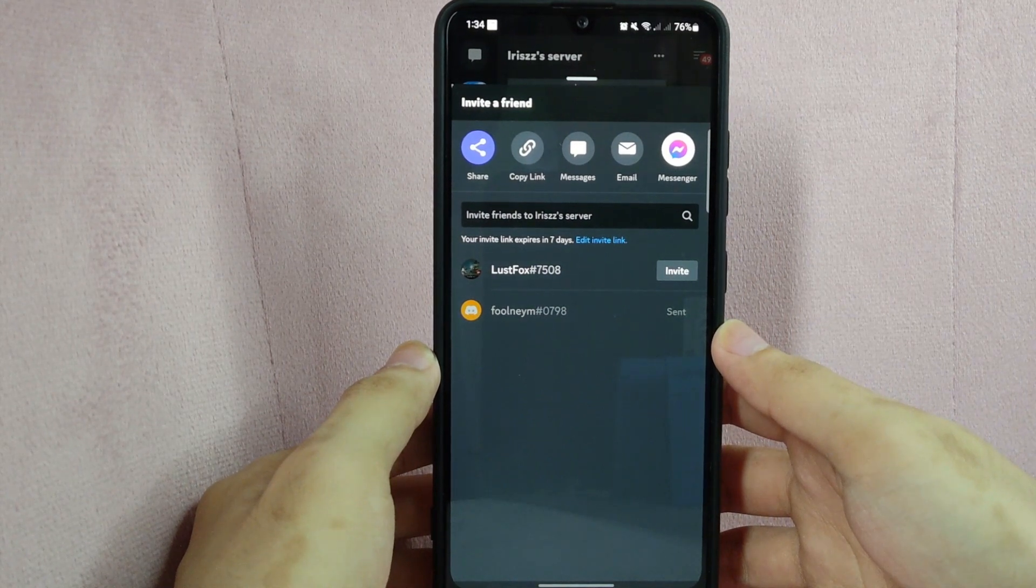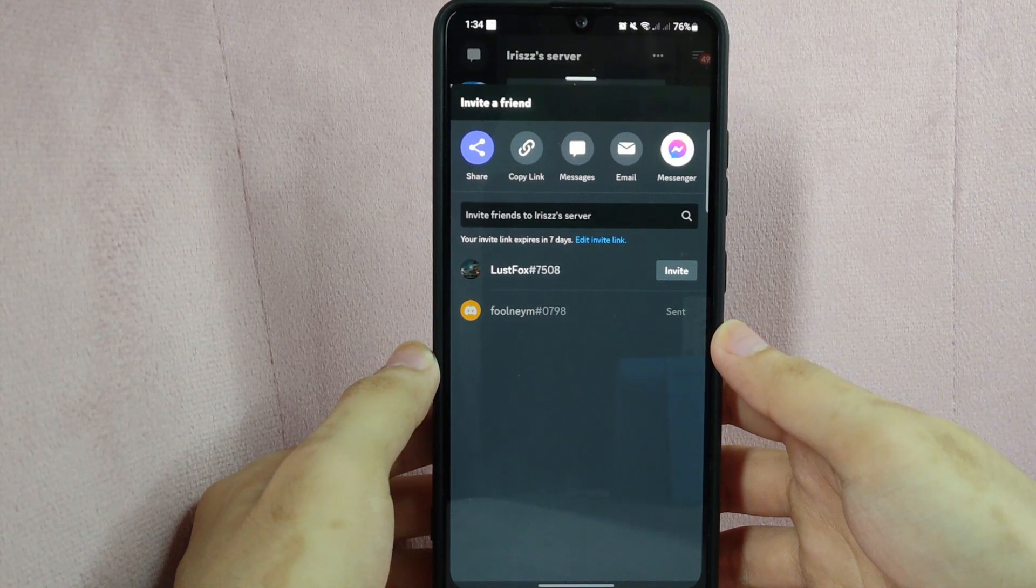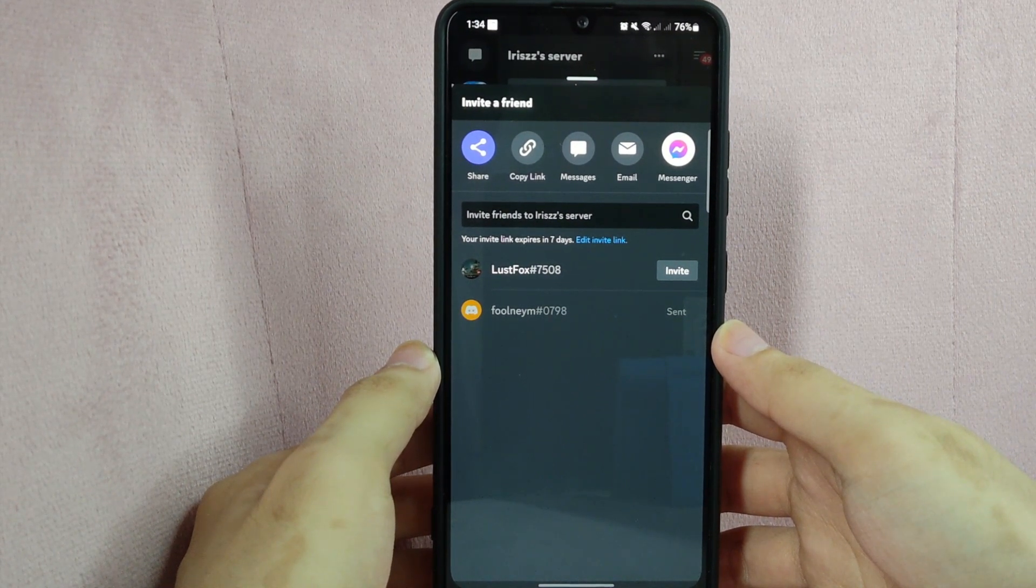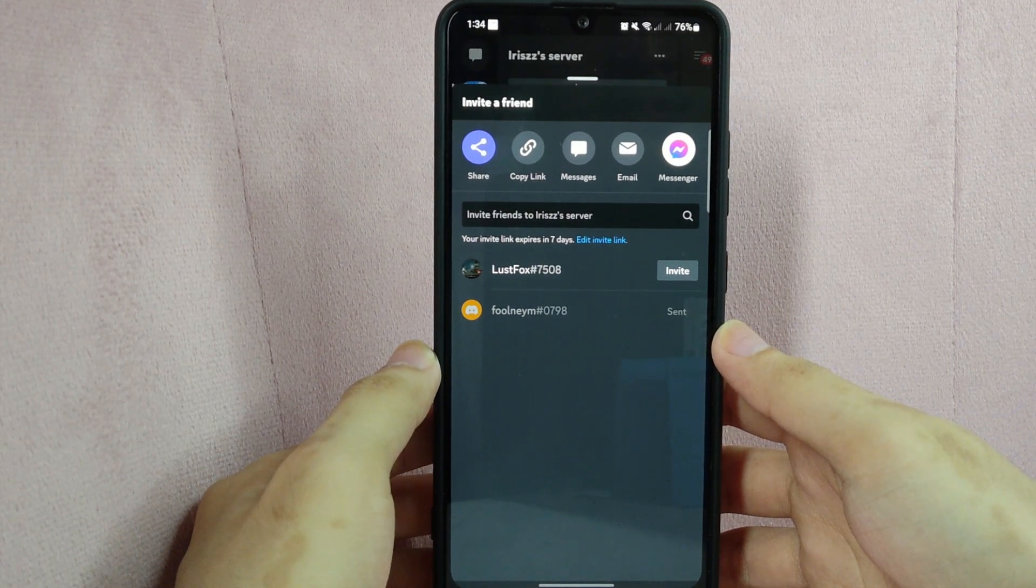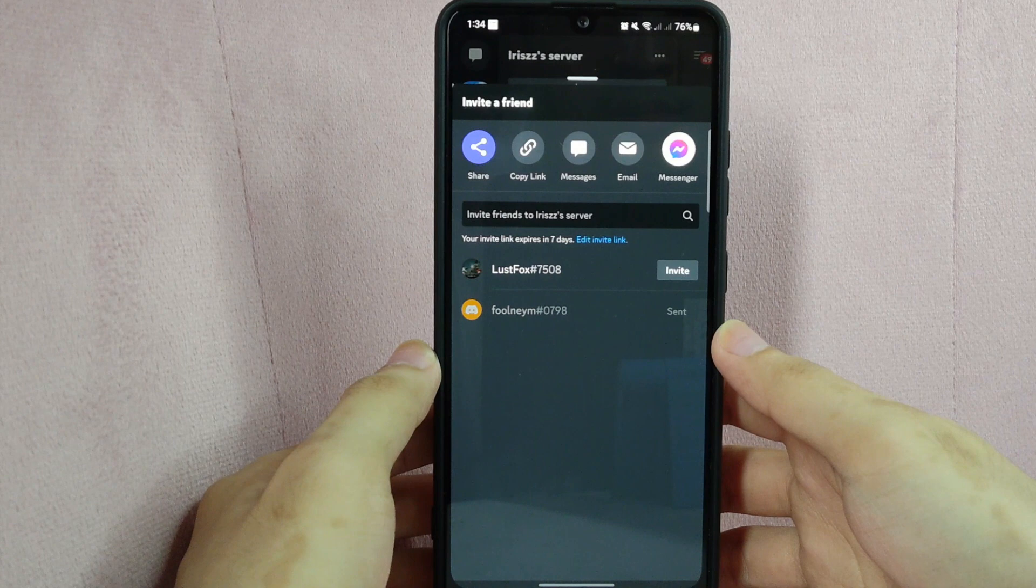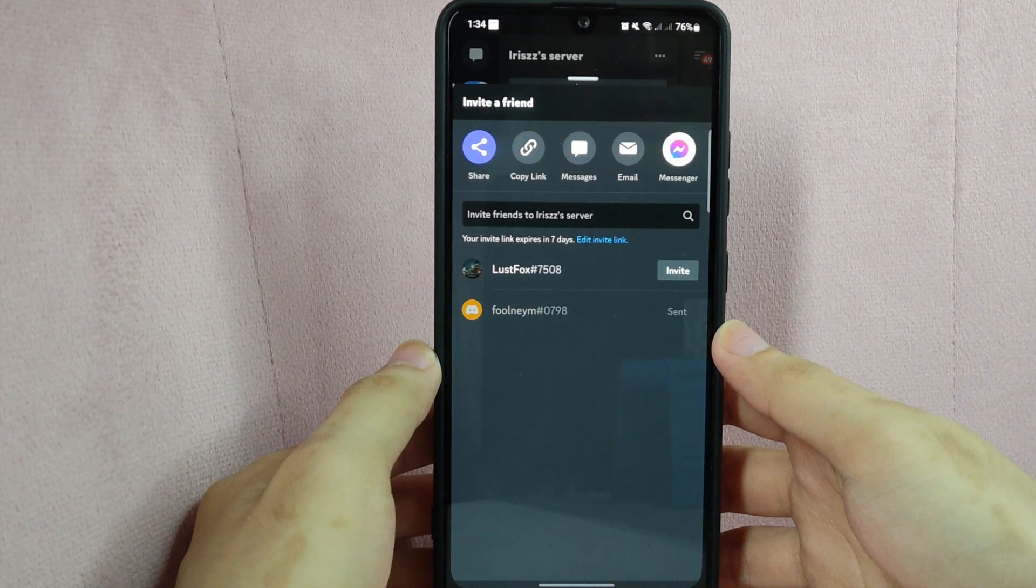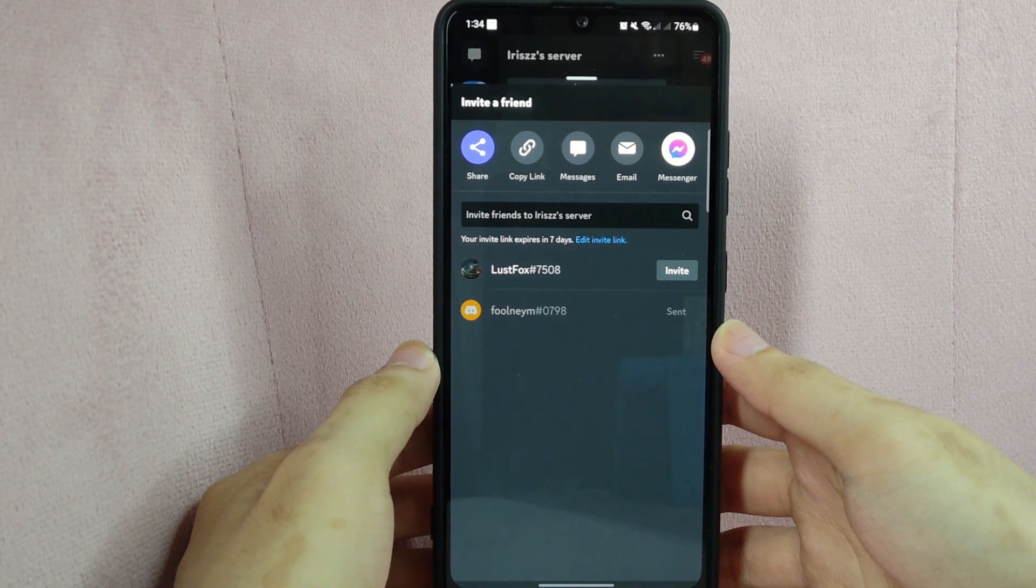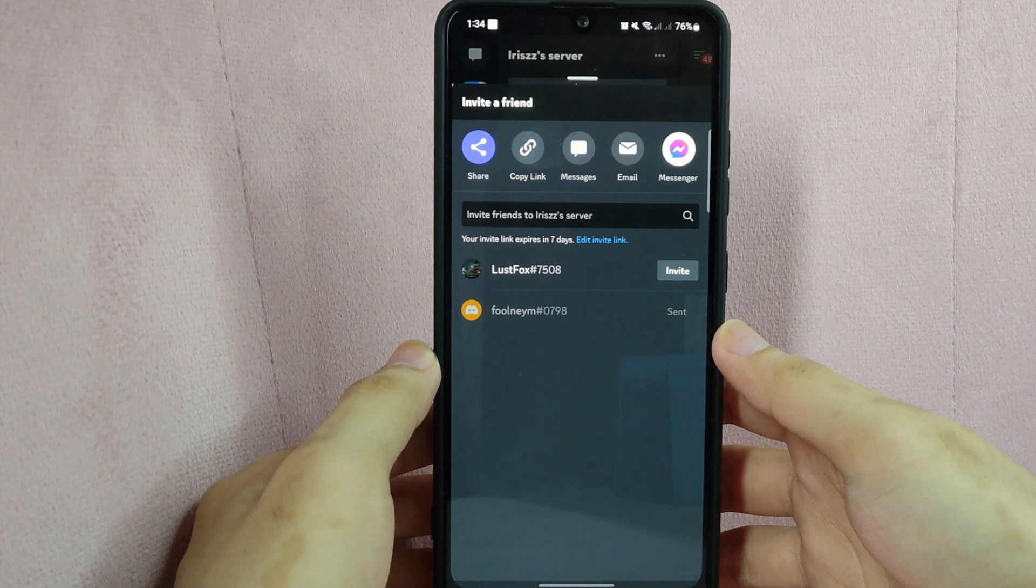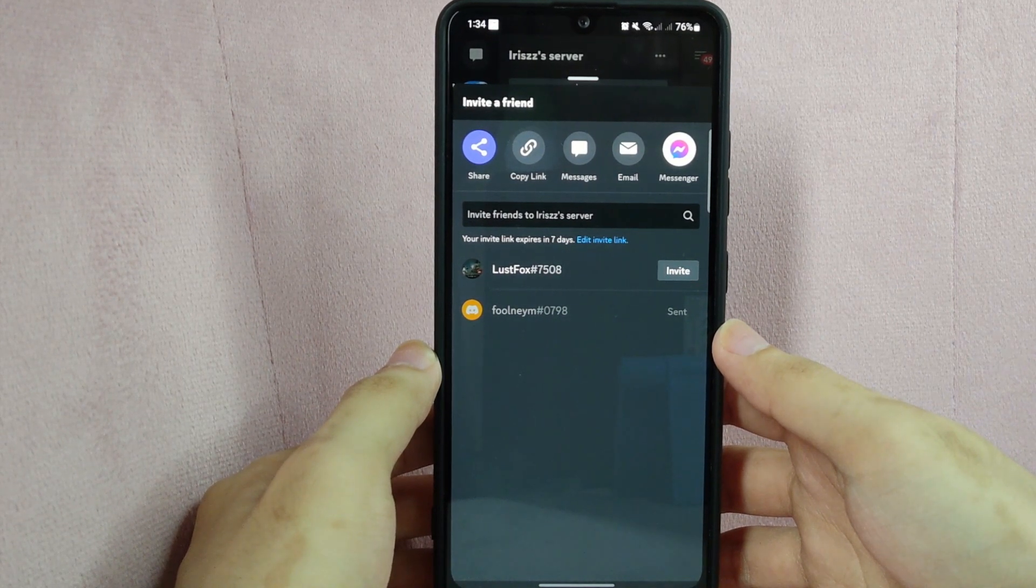If you don't see the invite option, it is possible that you don't have the authorization to invite people to the server or that the server's capacity has been reached.